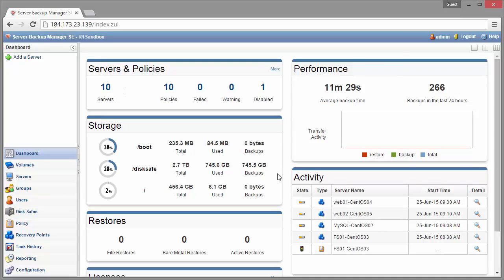Hey guys, this is Brian over at R1soft and in this video I'm going to show you how to quickly add a server to the backup manager so you can get a backup started as soon as possible.